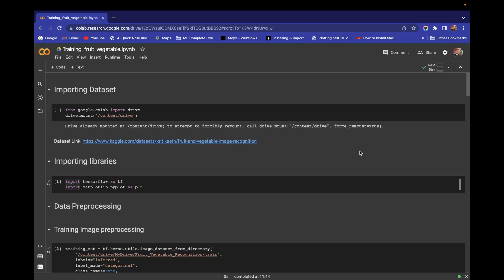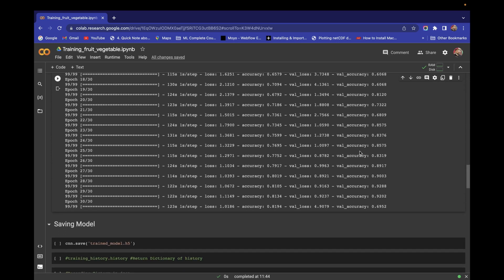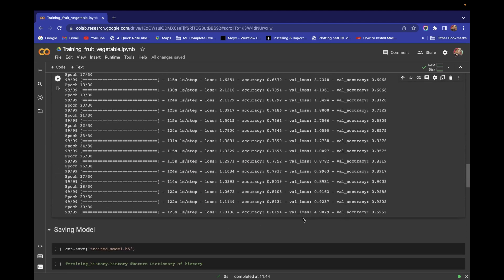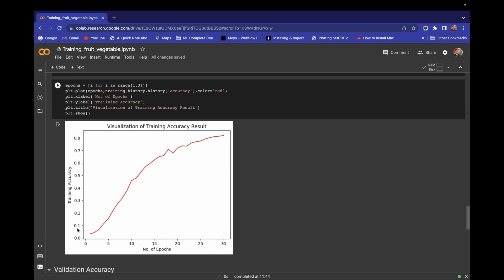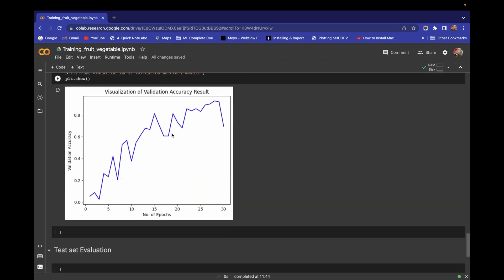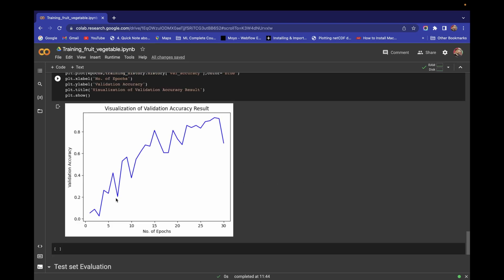Hello and welcome. In the last video we successfully completed our fruits and vegetable recognition system. In this video we are going to improve our model performance. We are getting training accuracy of almost 81.94% and validation accuracy of 69.52%. In my video I was getting approximately 82% training accuracy and 92% validation accuracy. On the same parameters there is quite a fluctuation in the validation accuracy, and in the visualization the validation accuracy curve is very fluctuating with respect to number of epochs. In this video we will try to resolve this issue.